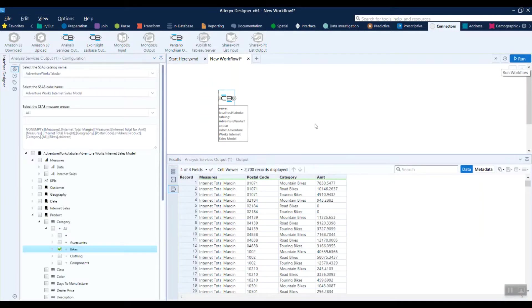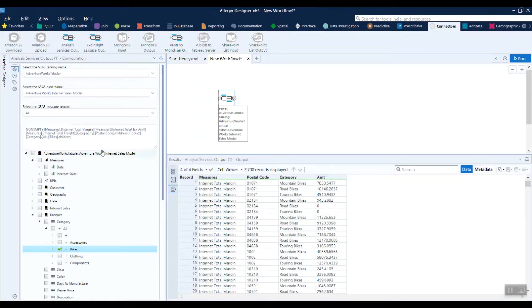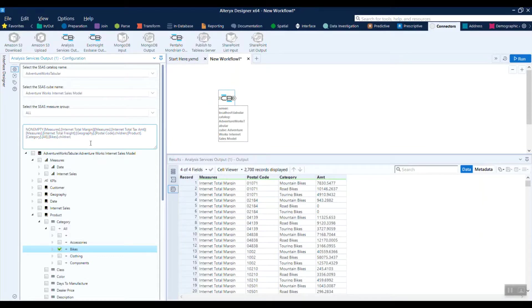It's going to go directly to your analysis services cube and pull that data in. This box supports POV string, which we're looking at here. It also supports standard MDX and DAX for tabular models.